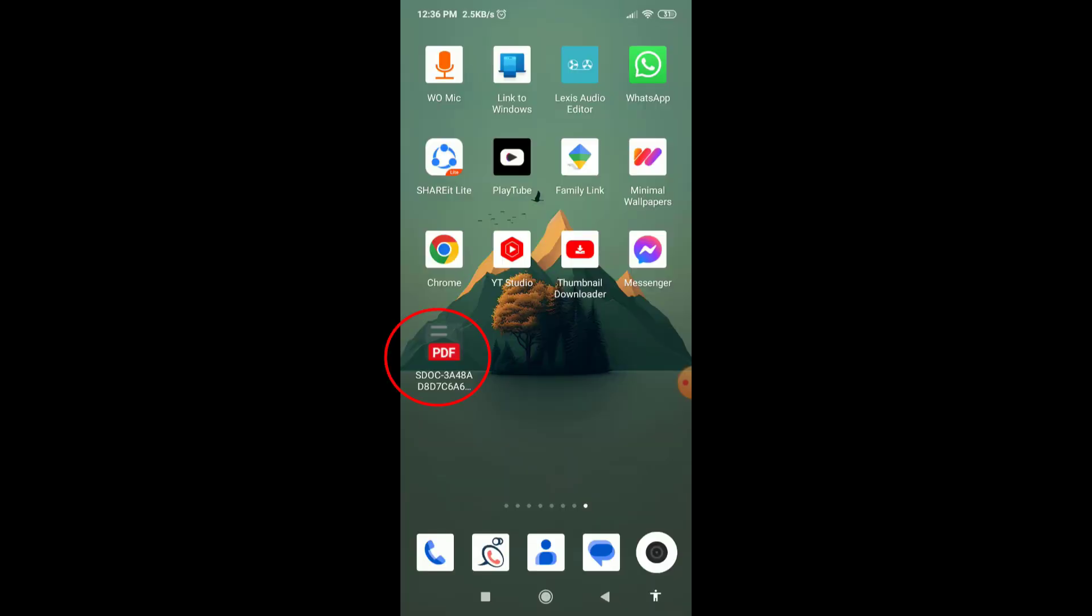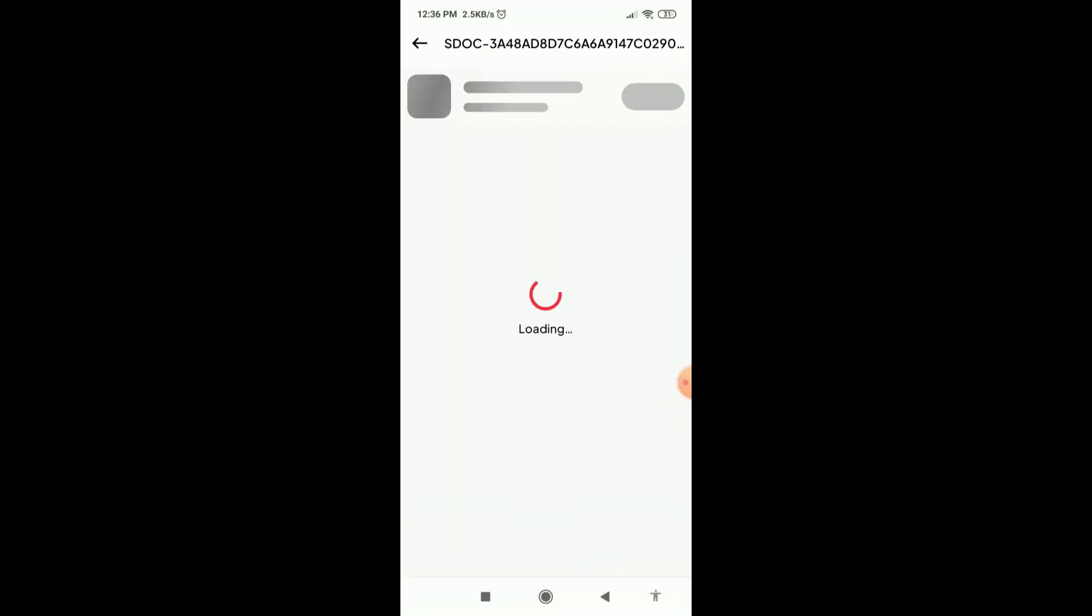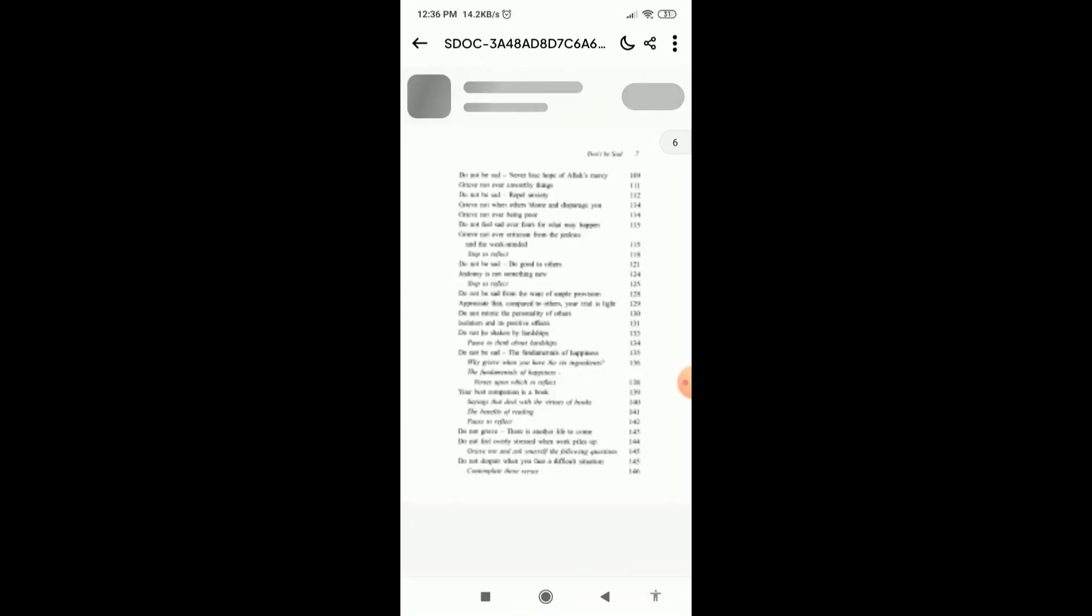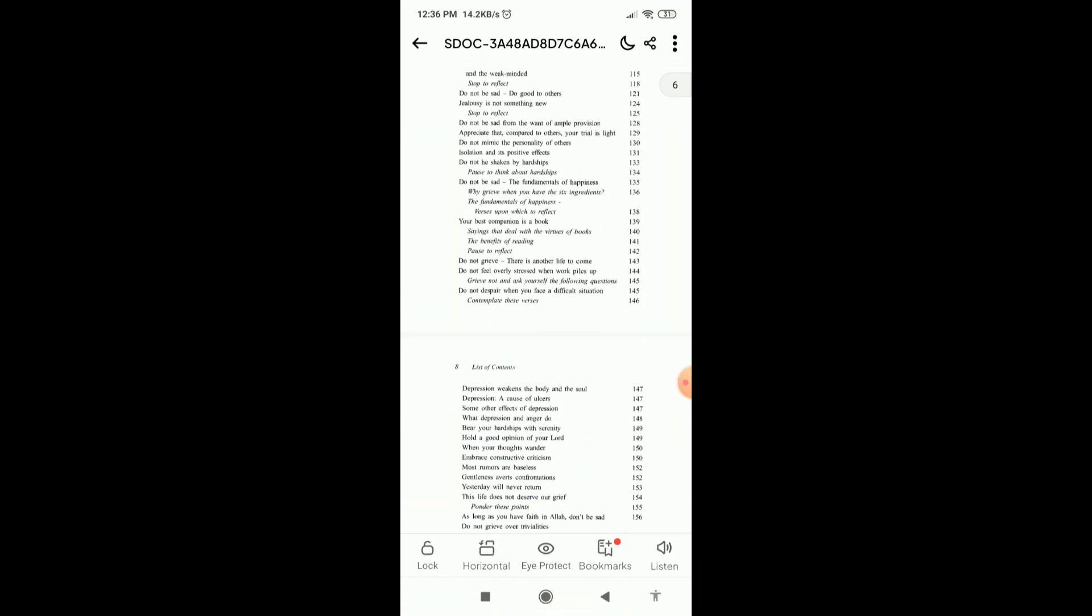Now as you can see, this PDF file shortcut is added on my phone home screen. And if I tap on it, as you can see, this PDF book opens just in one click.